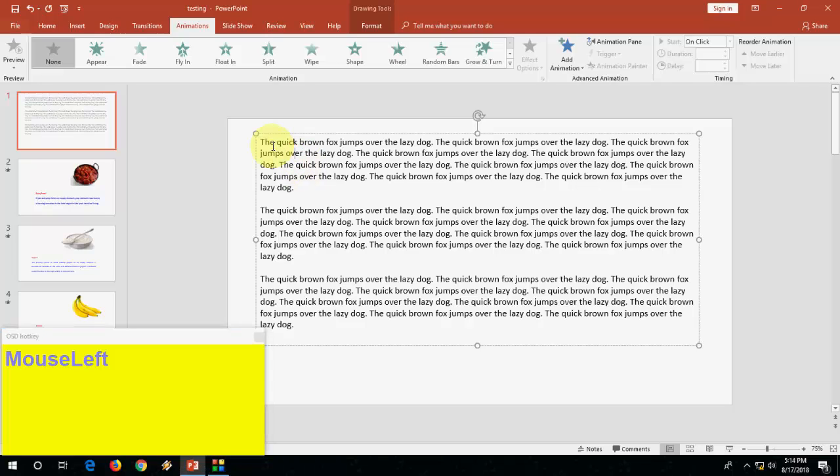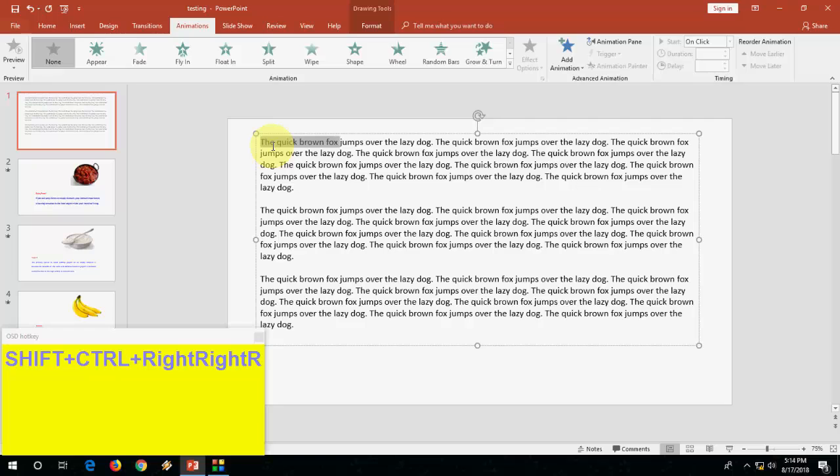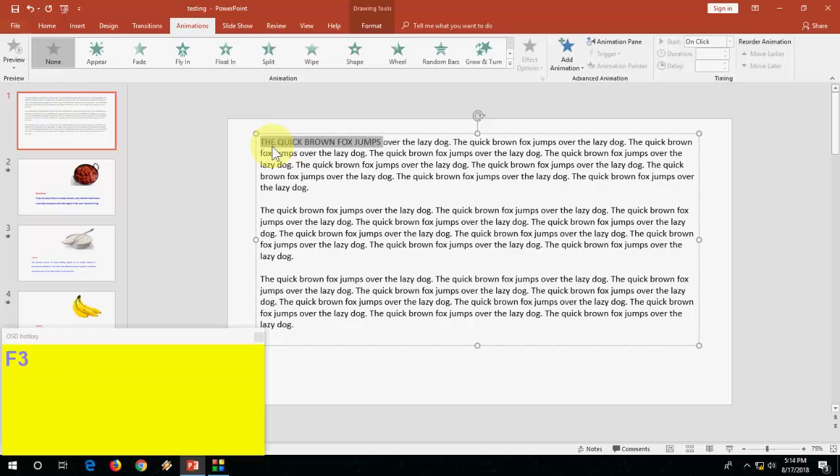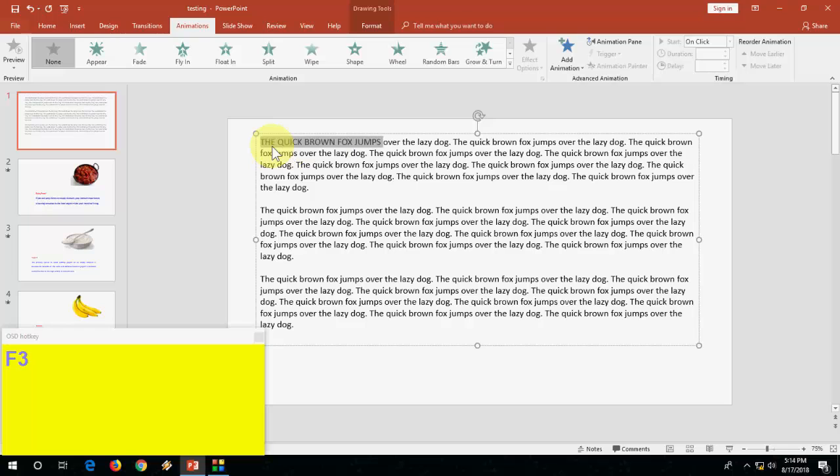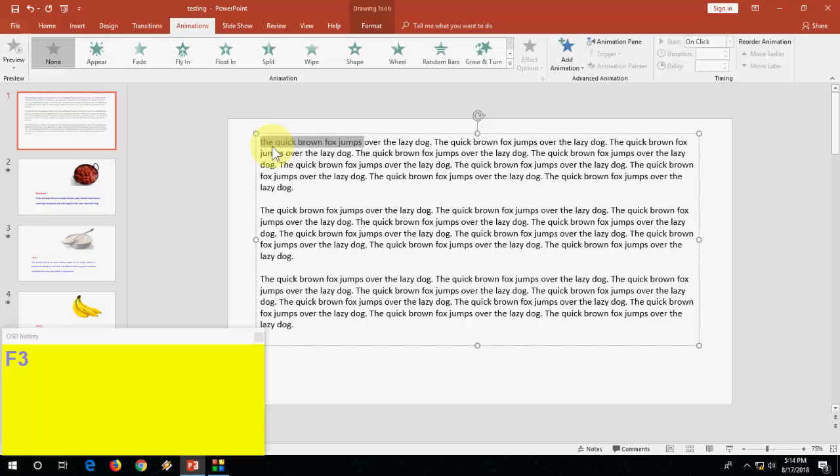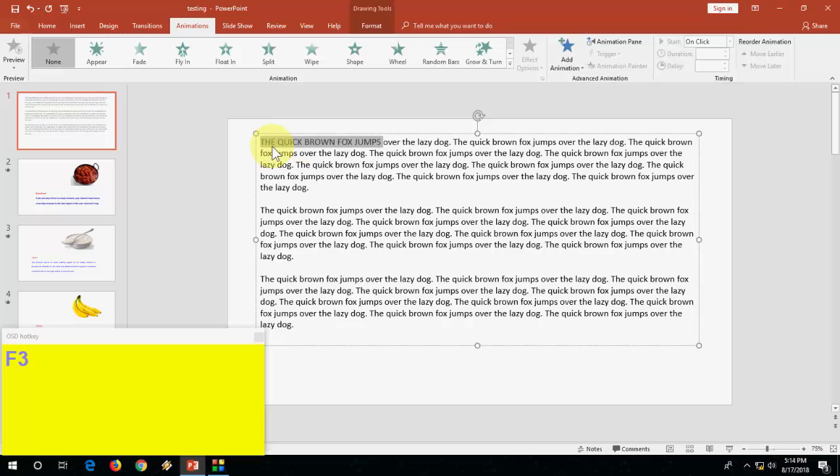First, how to change case - upper to lowercase or lower to uppercase. The simple key is select your text which you want to change to capital letters and just press Shift F3 like this. Shift F3 to change your capital letters to small, small to capital.